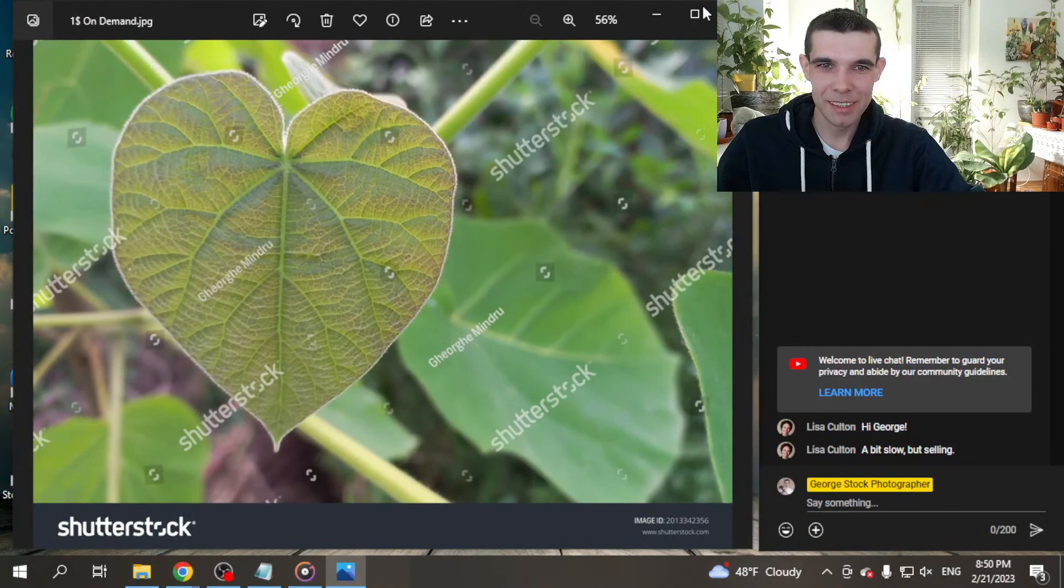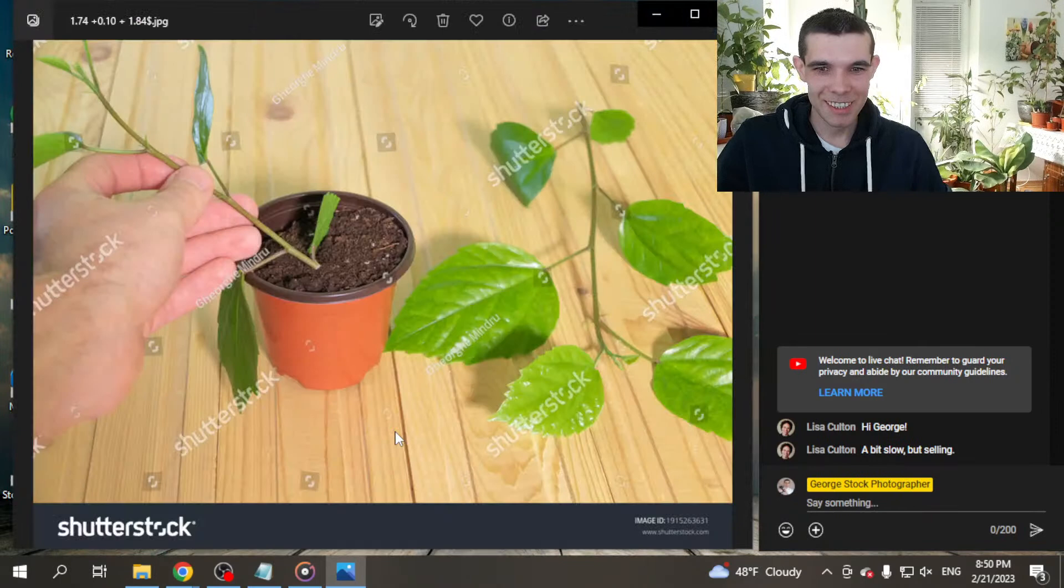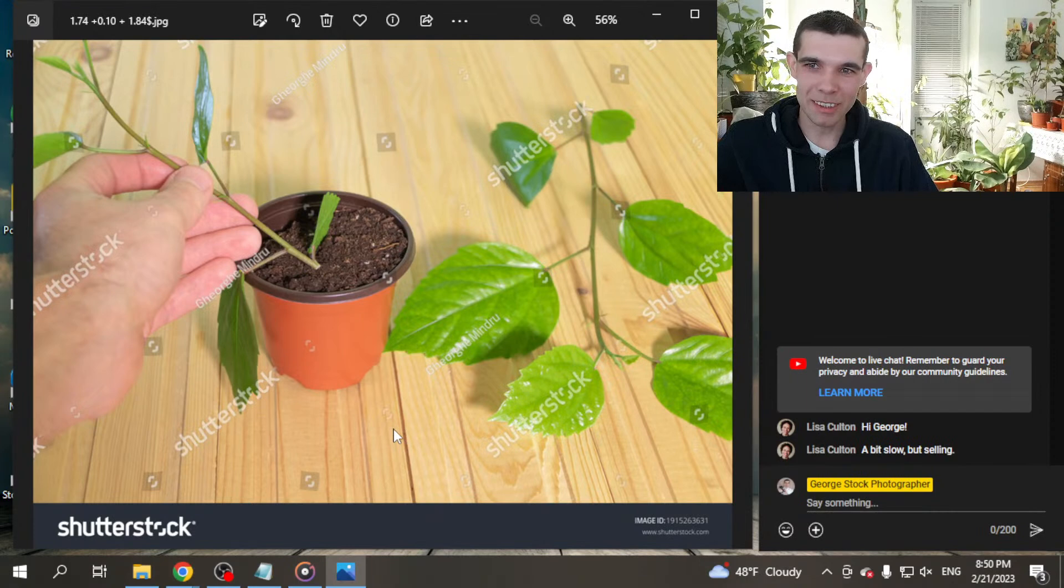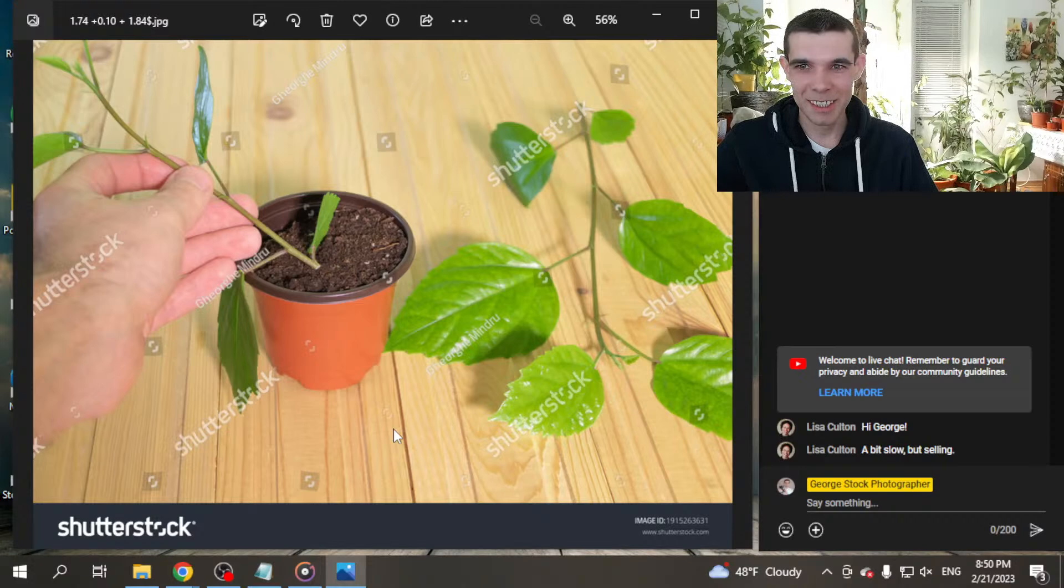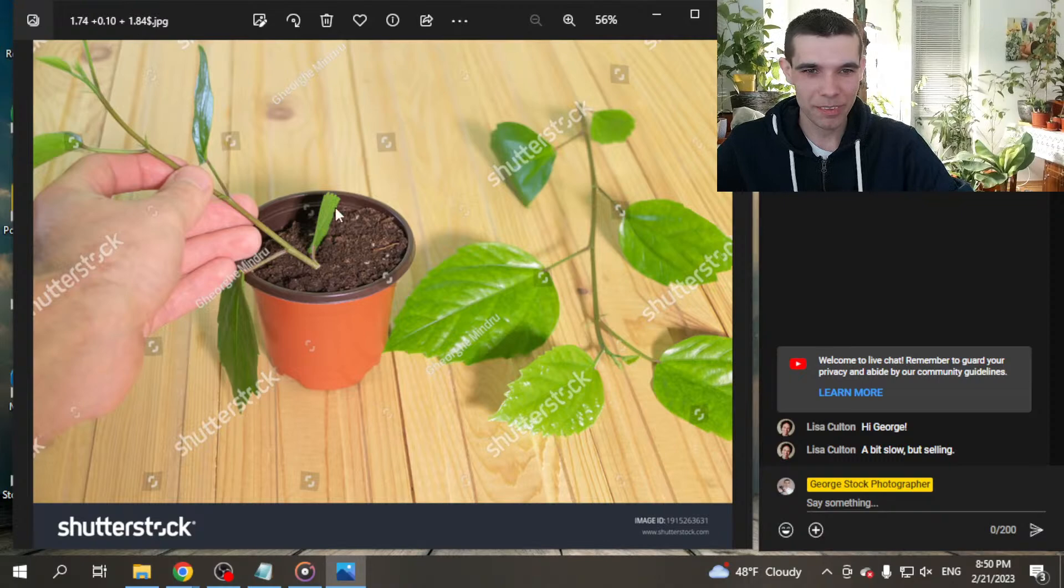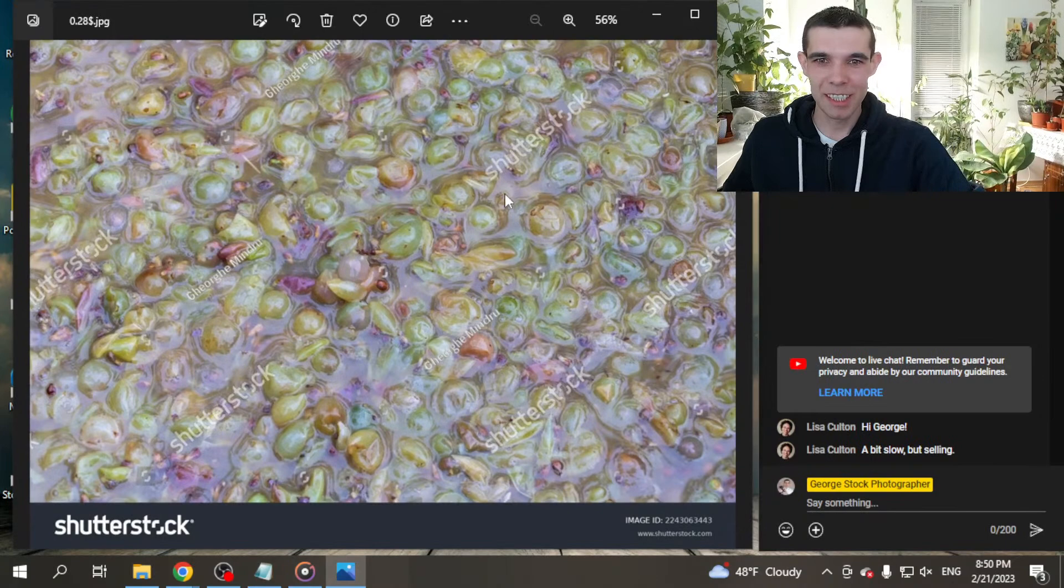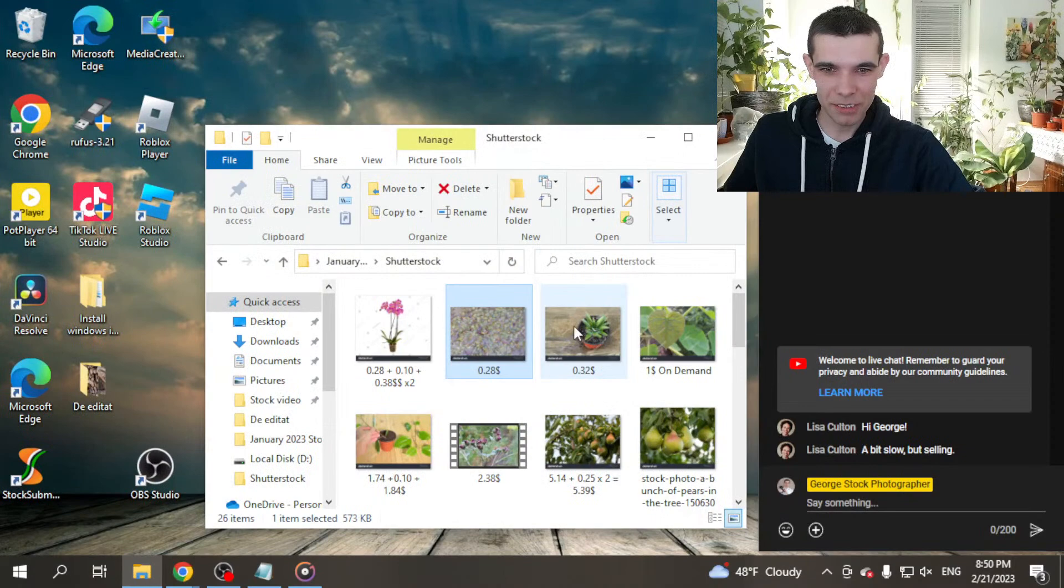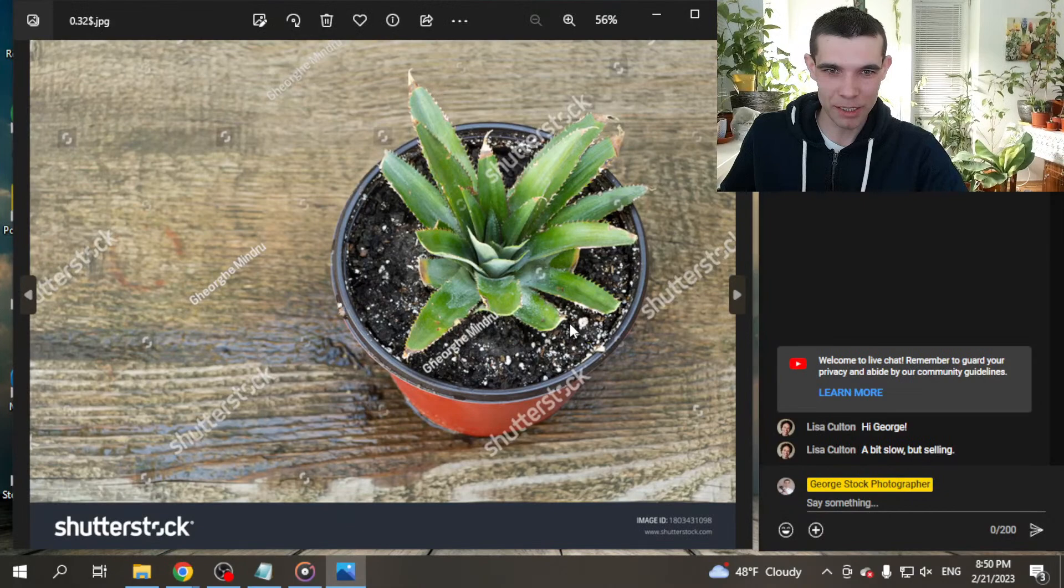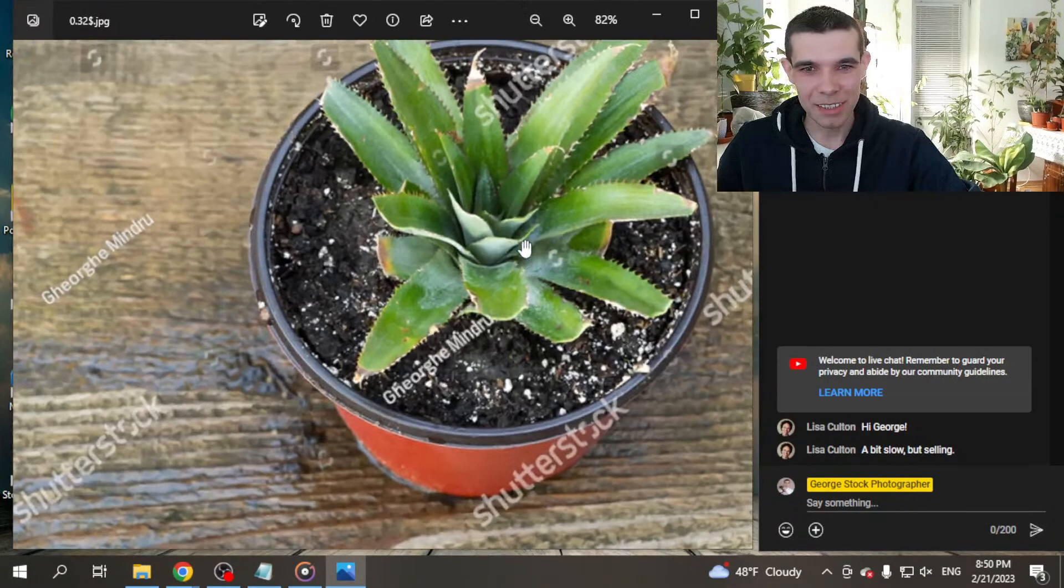Next is this photo, $1 I got on demand. And I think I shot with the smartphone, if you remember when I did a vlog video. And that leaf of Paulownia tomentosa on macro shoot, and that was sold on demand for $1. Awesome. The next is a photo of hibiscus. It was sold two times, and the first time sold with $1.64 and the second time with $0.10. I got for this photo $1.84.